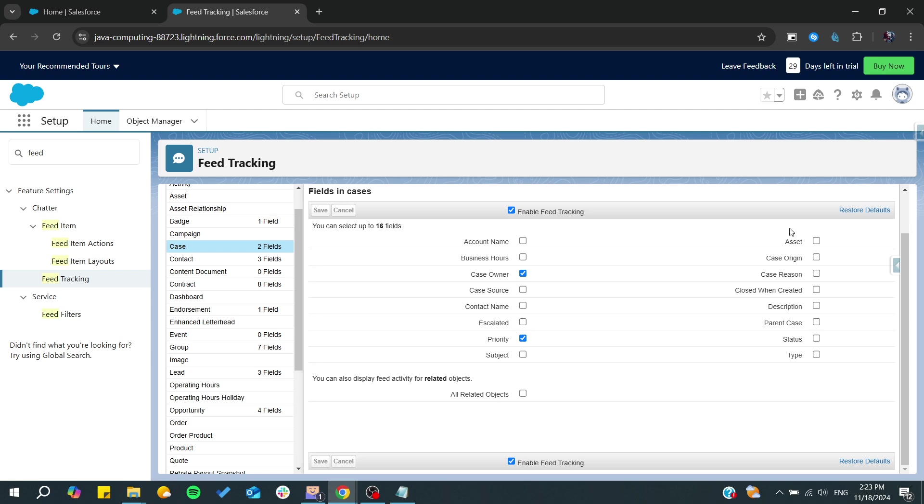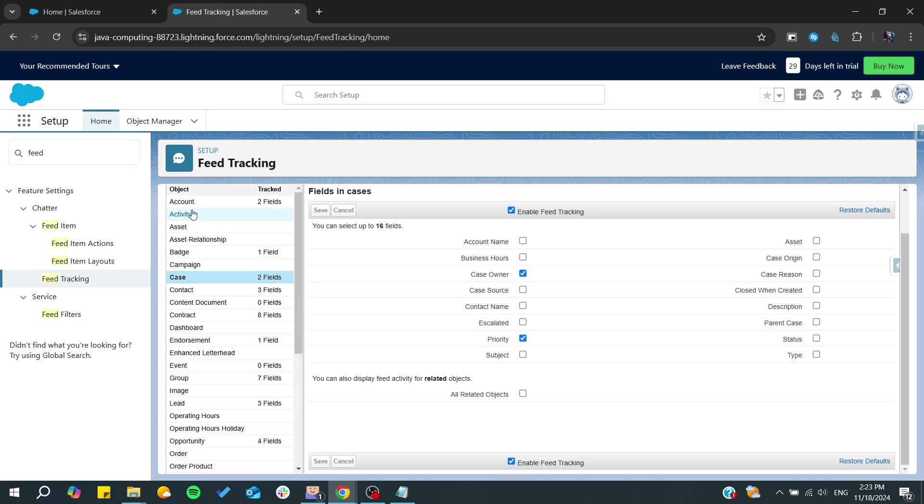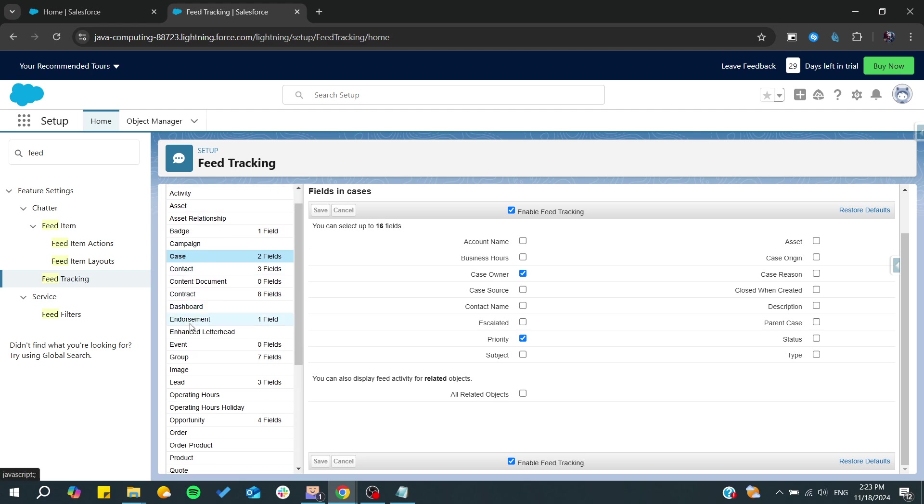There are many fields that are tracked by default like the accounts field, cases or accounts objects, and there is the case contact. We have also endorsements and other objects.